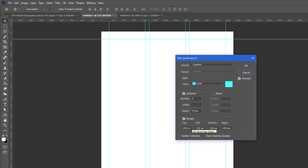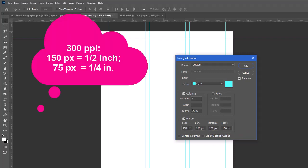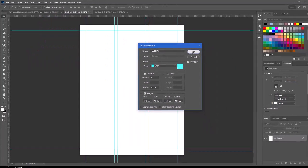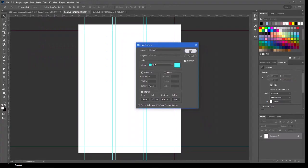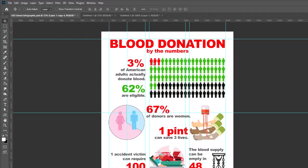That will help us in our design. So the number of columns will be three. I'm going to do a gutter of 75 pixels and then for our margins we'll do 150 pixels all the way around. So working in inches, 150 pixels would be a half inch for the margins and 75 pixels for the gutters would be a quarter inch. Click OK. On our infographic, we have 100 people in five rows of 20 each.